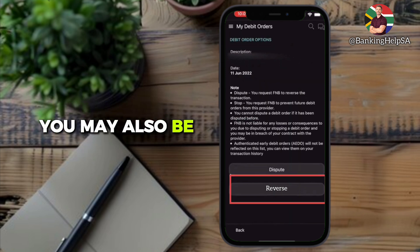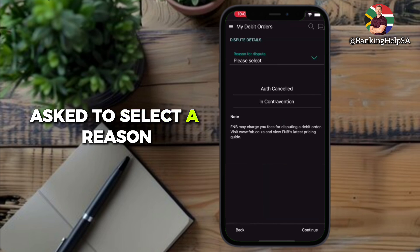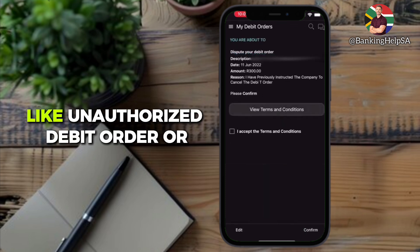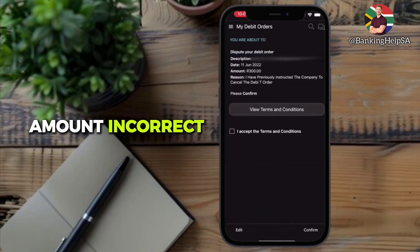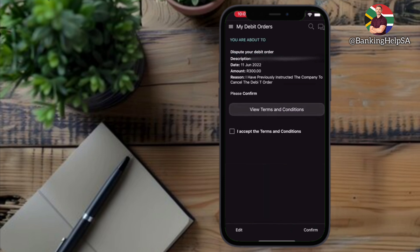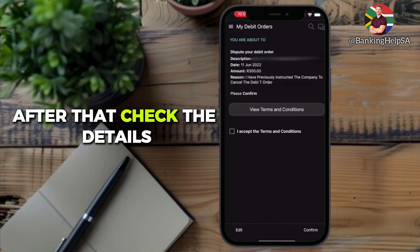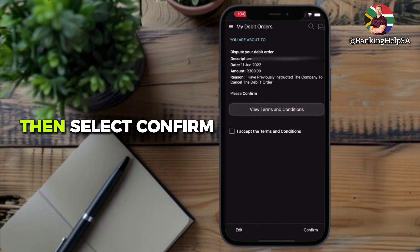You may also be asked to select a reason, like unauthorized debit order or amount incorrect. After that, check the details, then select Confirm.